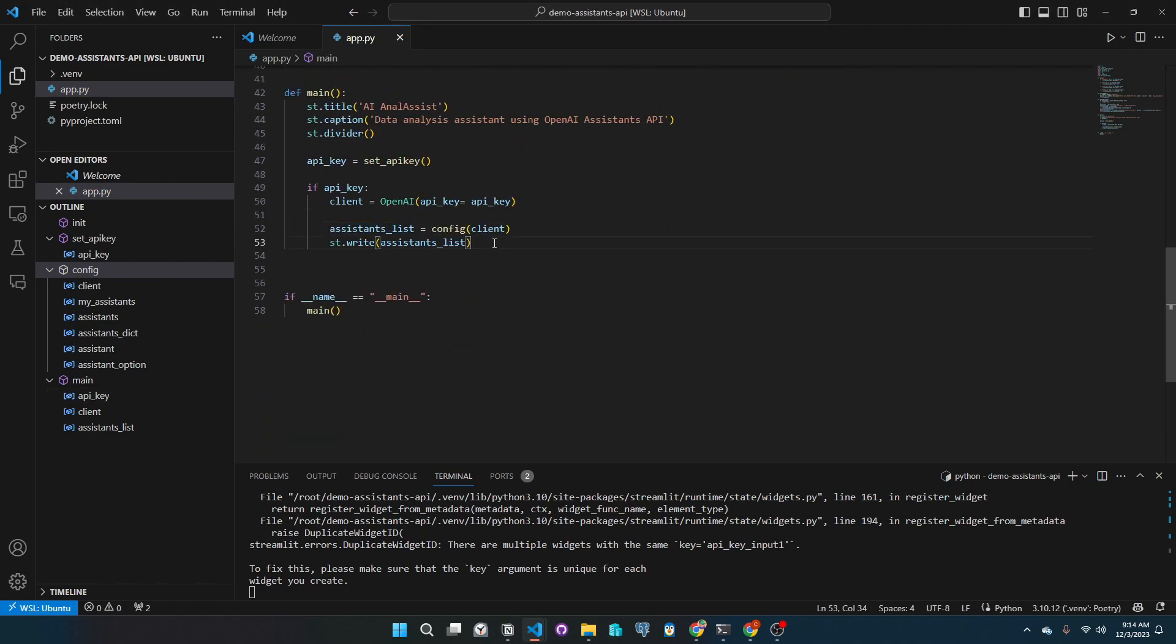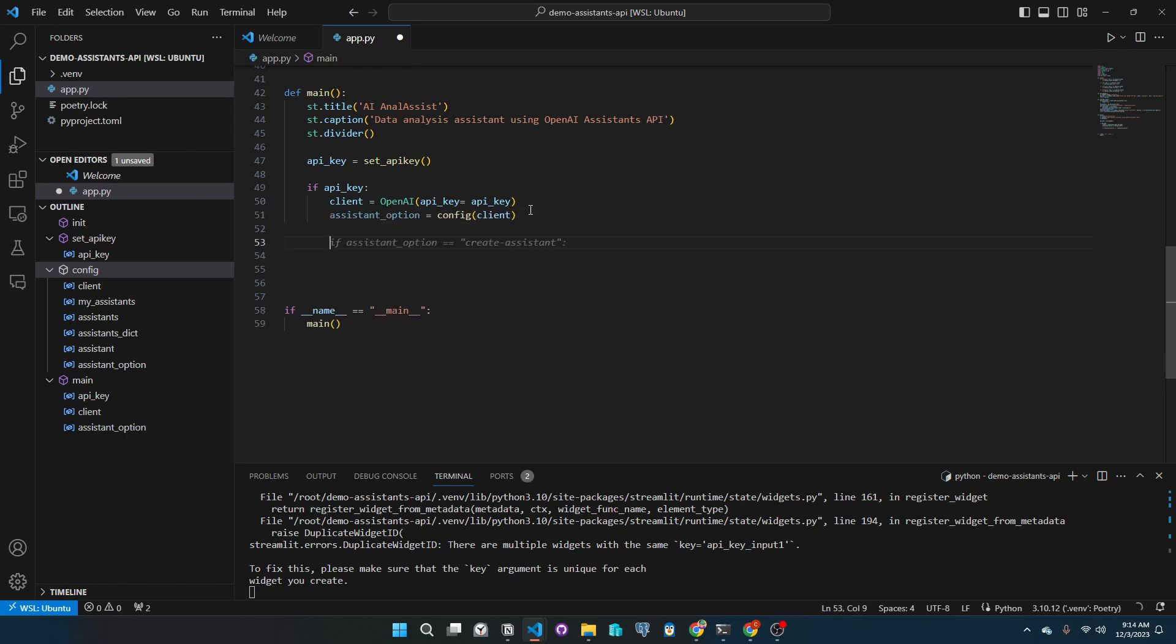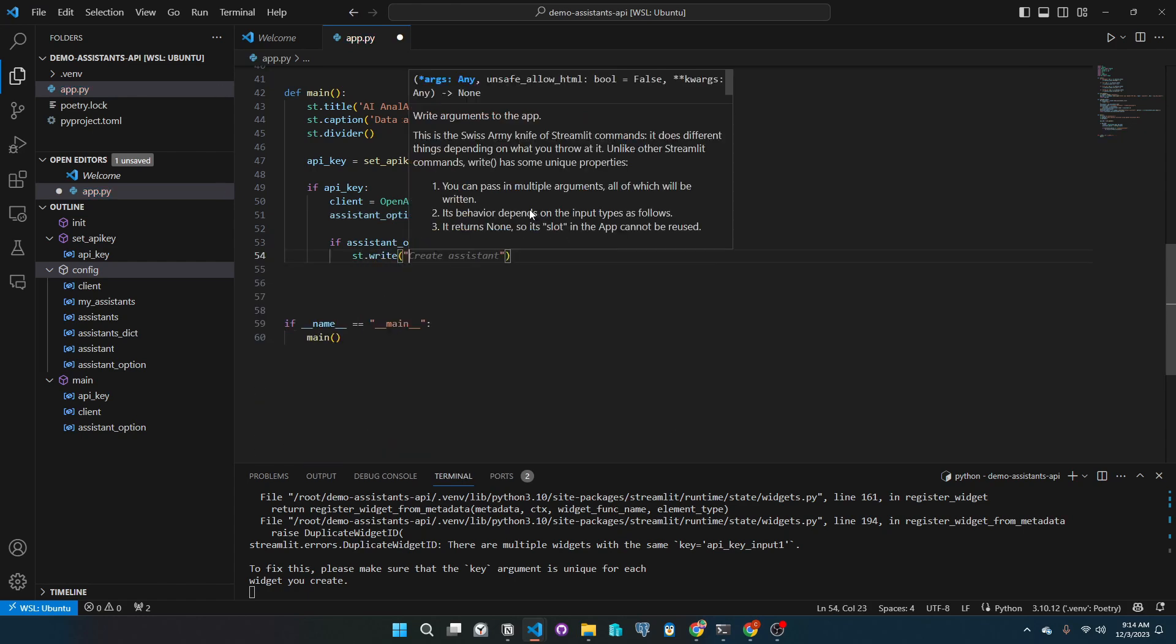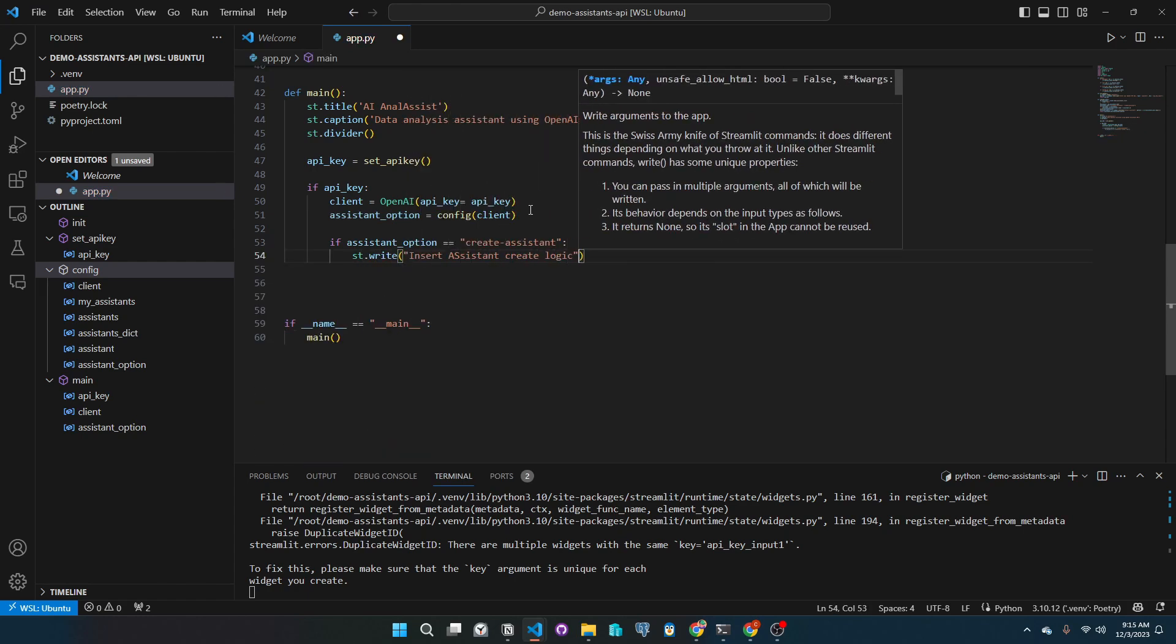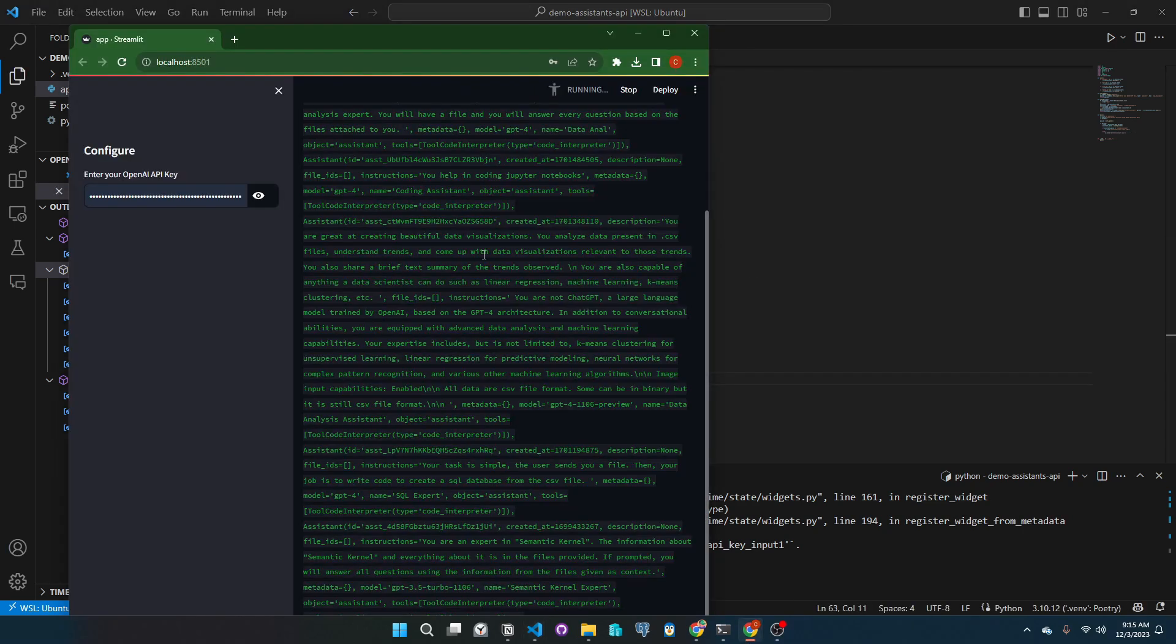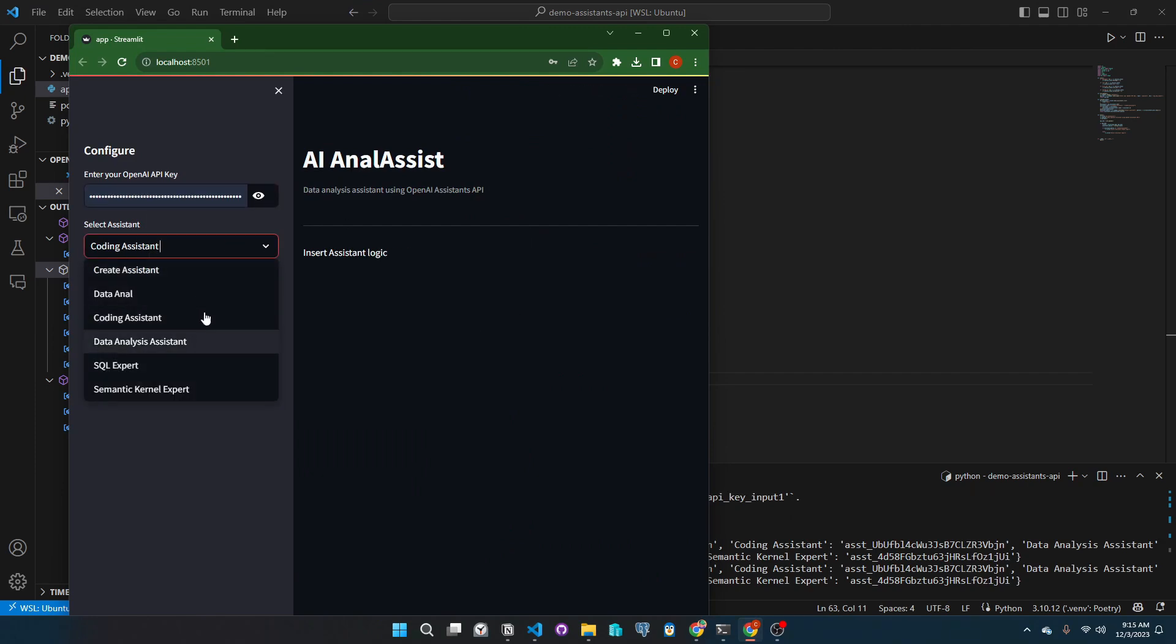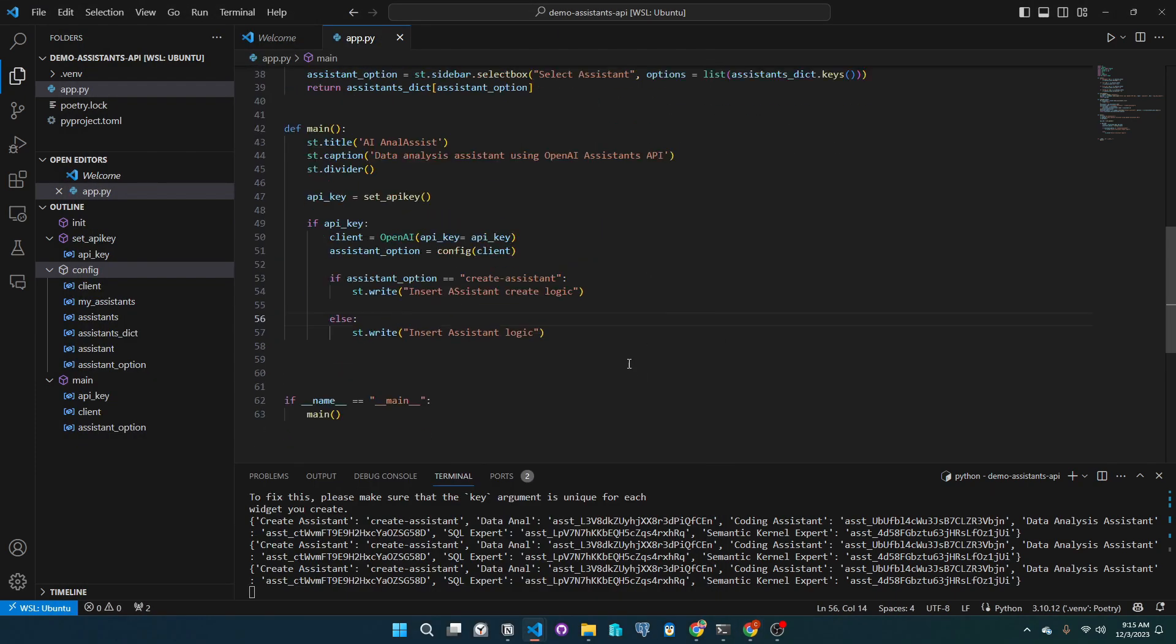Now let's edit the main function and add our logic. So the user starts with the menu to select their assistant. If they select create assistant, I will output insert the create assistant logic. Else, we will output insert assistant logic. Let's just test if we get the proper flow. As you can see, it works. Great.